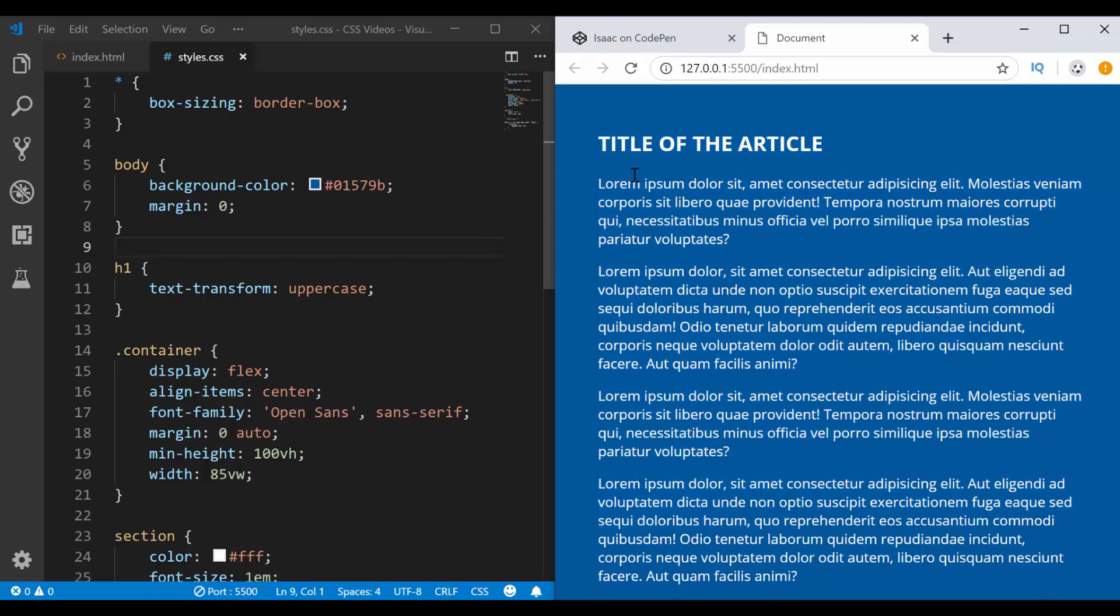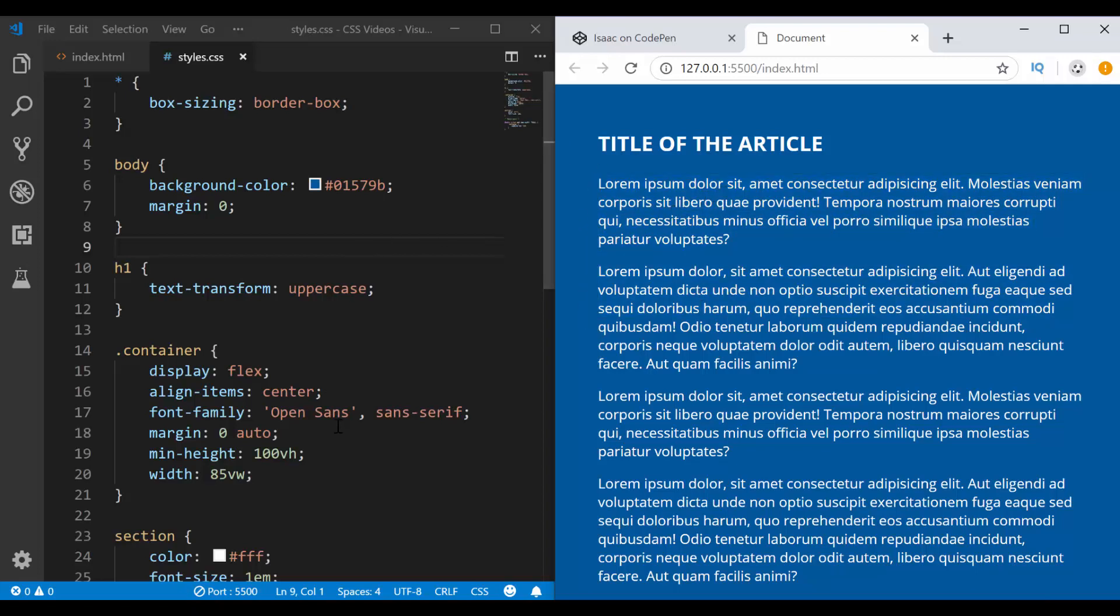Accessibility also includes making it easy for people to read your contents. So the first rule of best practice that you should apply definitely is having enough contrast between your font color and the background color that your text is sitting on. But the next thing that people pay less attention to is the font size.